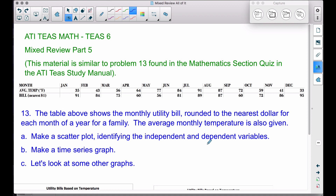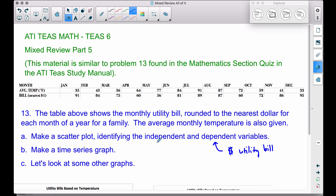The temperature does not depend on the bill. The bill we get each month does depend on how hot or cold it was outside. So the utility bill is our dependent variable, and the average temperature is our independent variable.